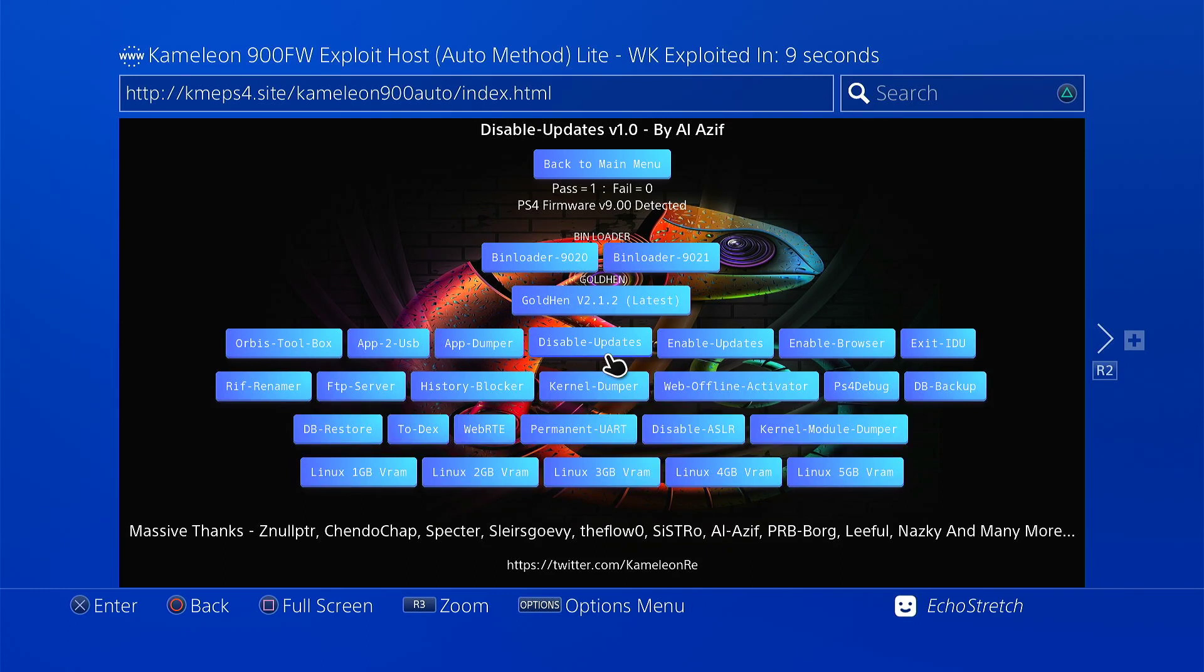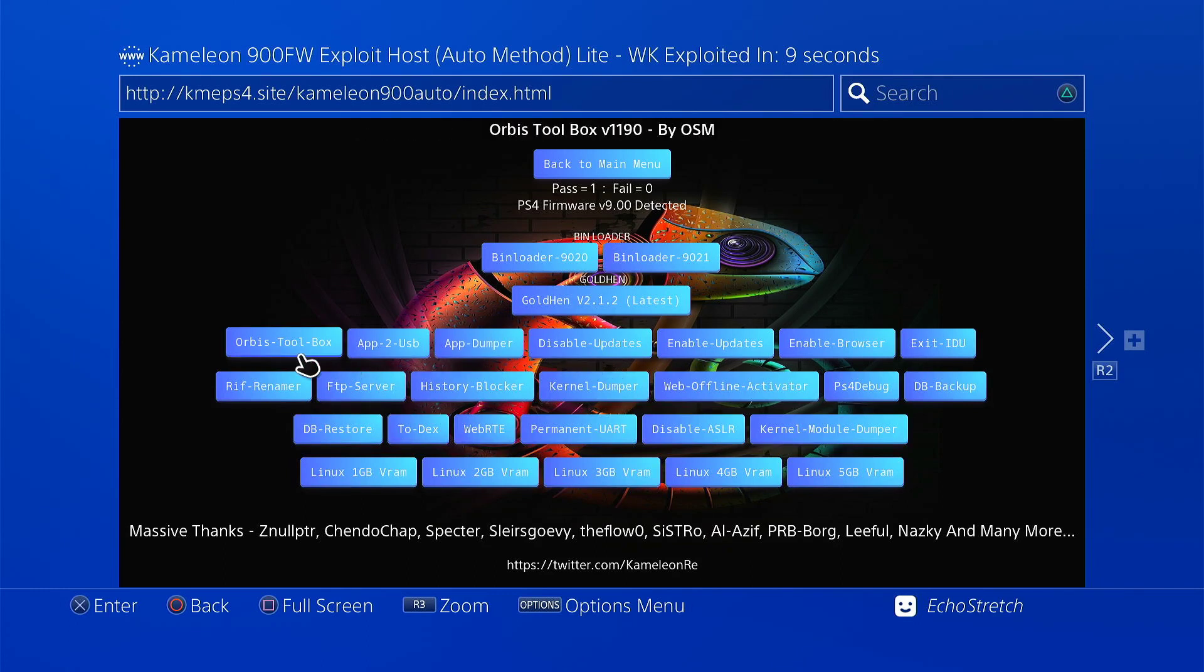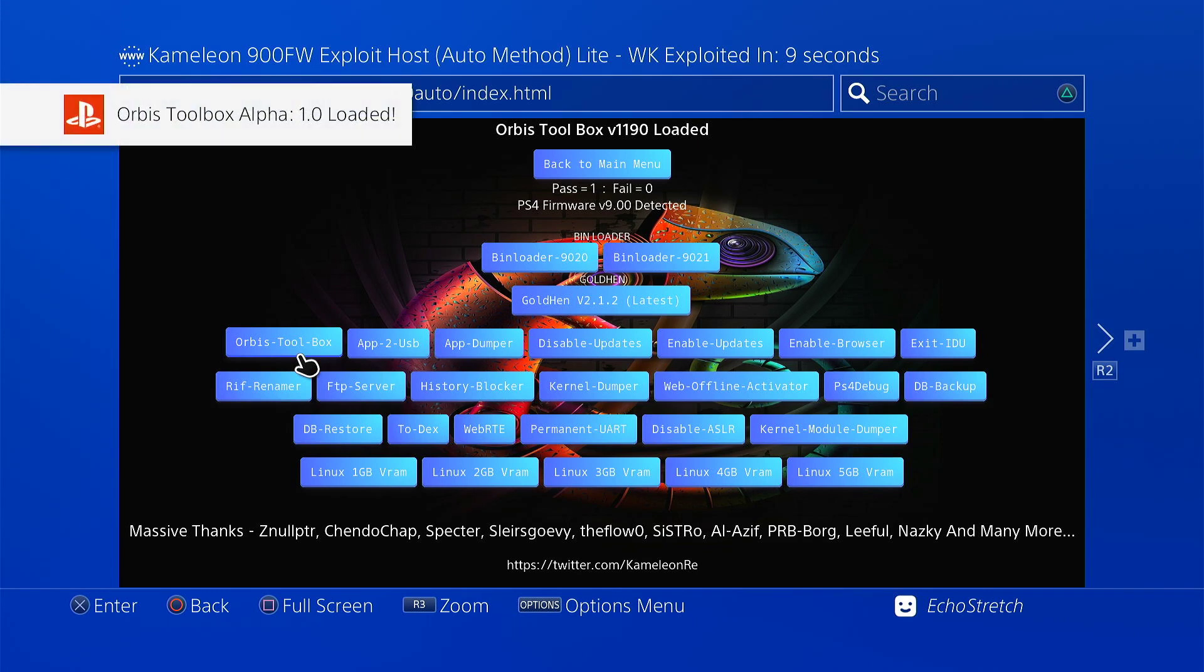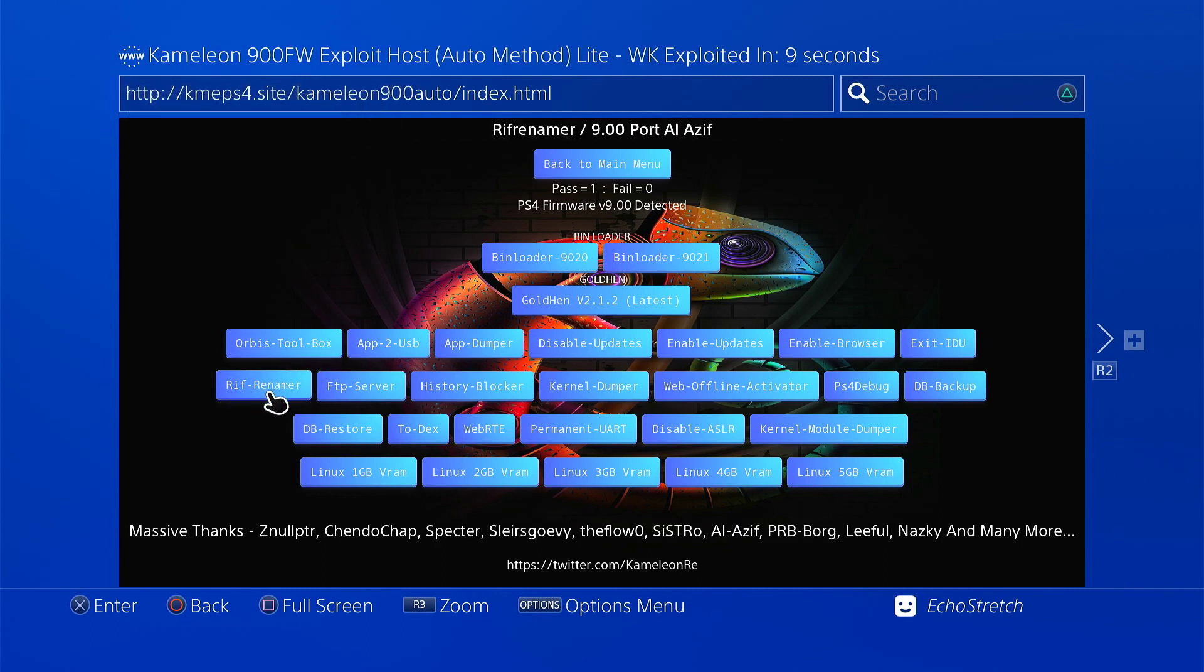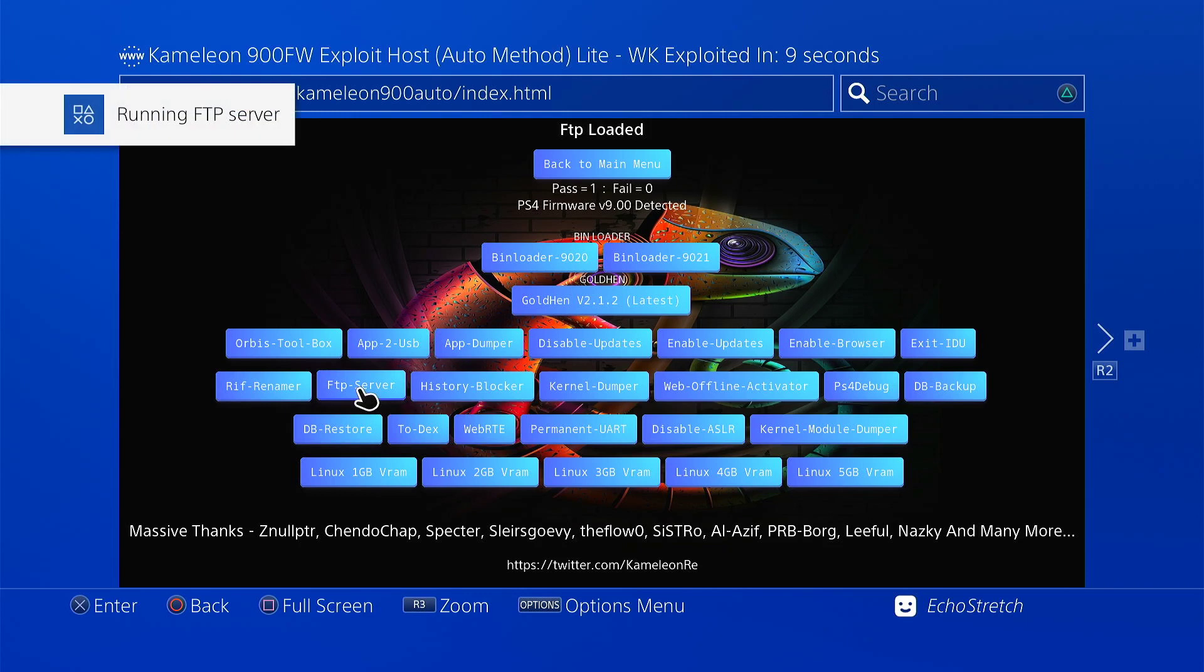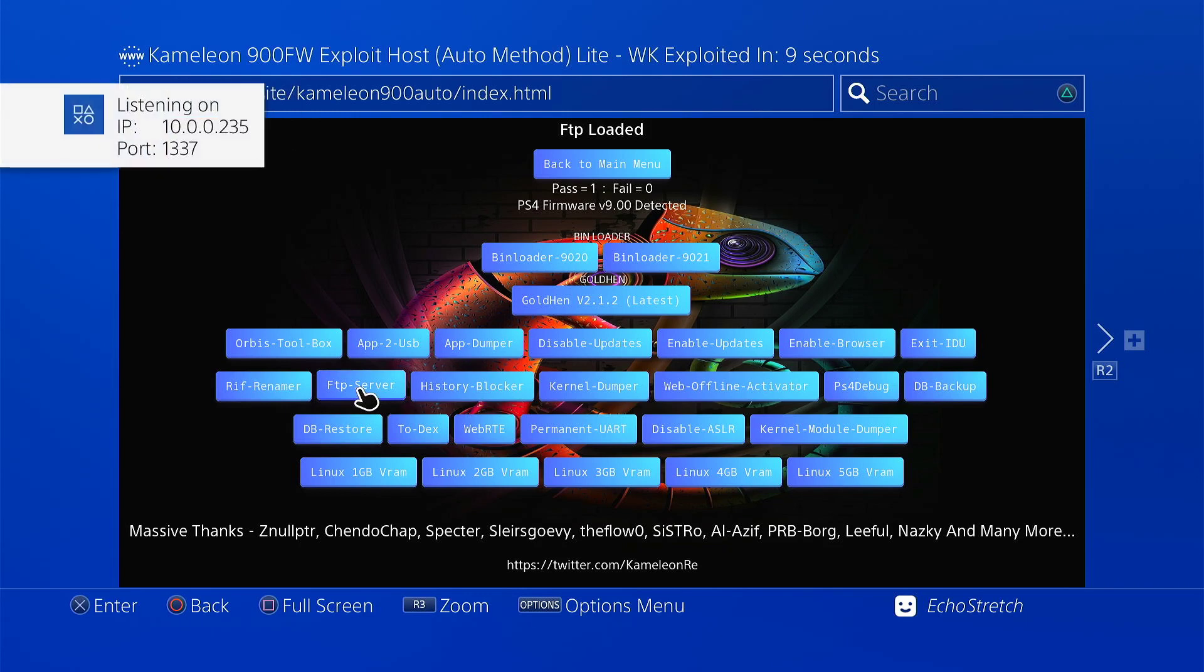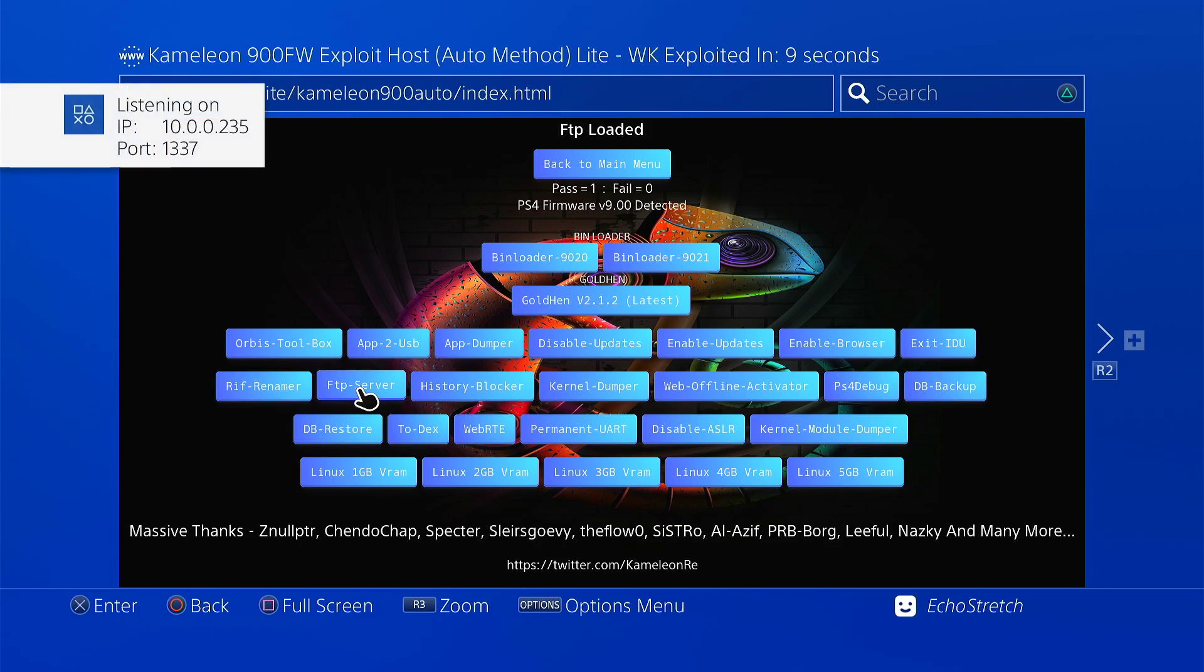So let's go ahead and launch a few payloads here. We'll go with Orbis toolbox just to give it a test here. Okay, and there's Orbis toolbox loaded. What else can we do? We can go with the FTP server. Go ahead and just launch that as well. Okay, and as you can see it pops up with no issues as well. I'm listening on port 1337.